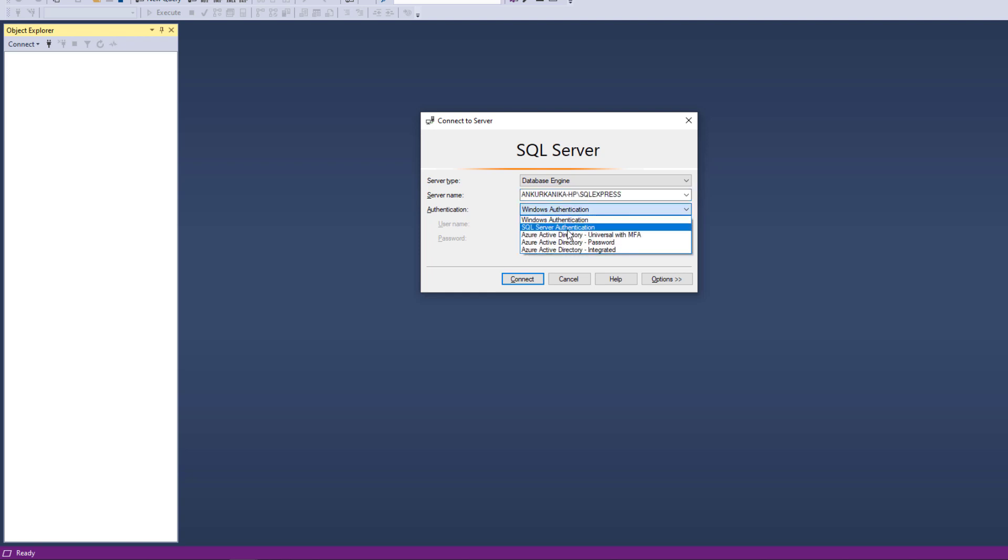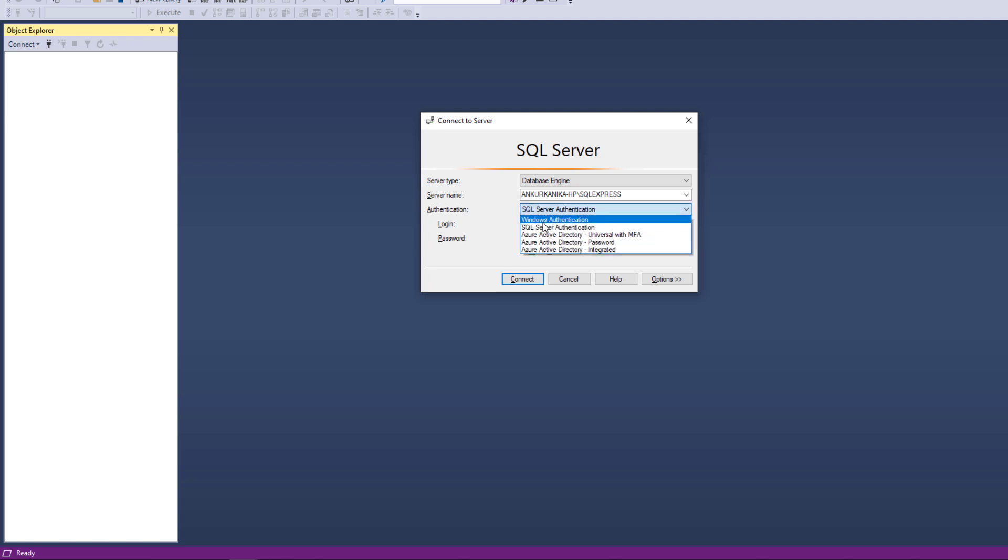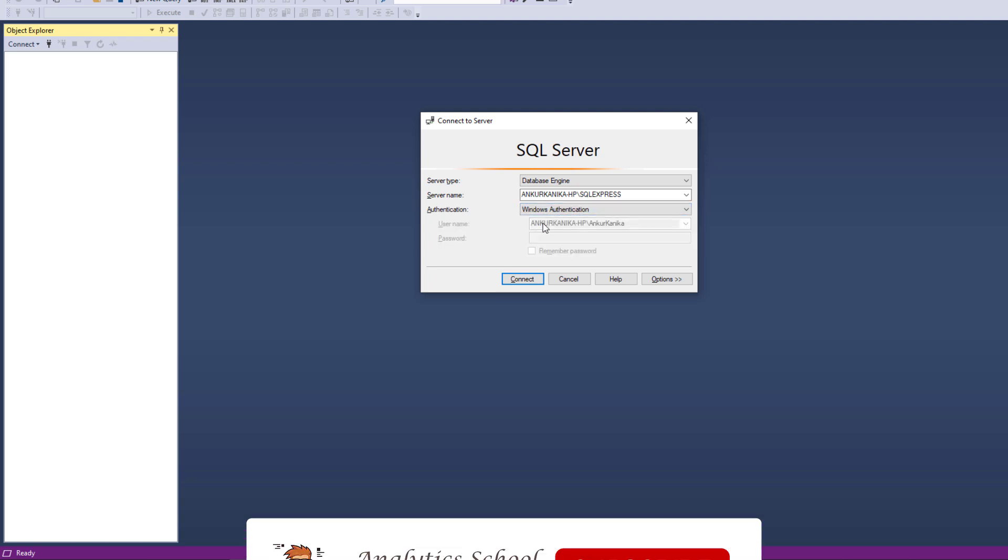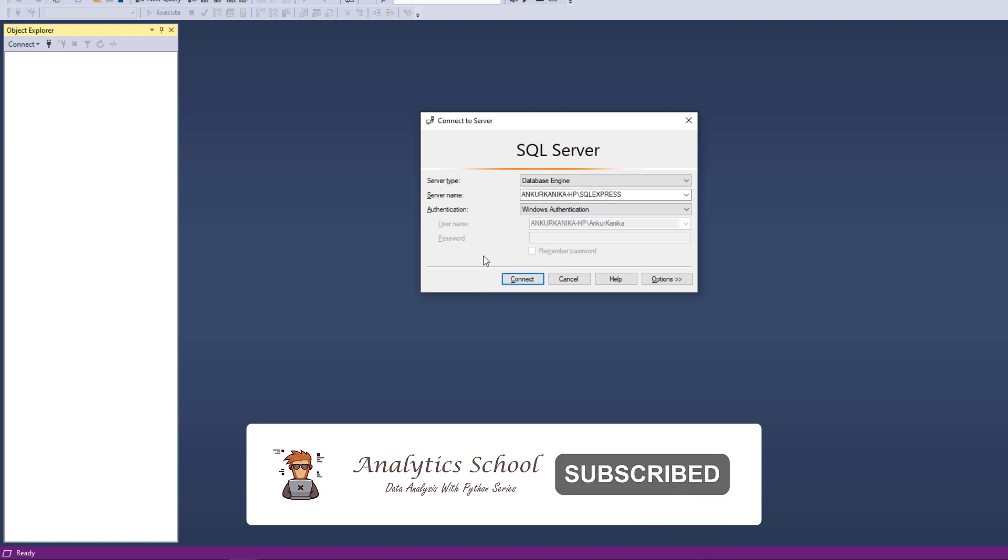If I have SQL Server authentication, where I have to enter the login and password, then it becomes a non-trusted connection. In this particular case, we will be using the Windows authentication, the trusted connection for this particular use case.